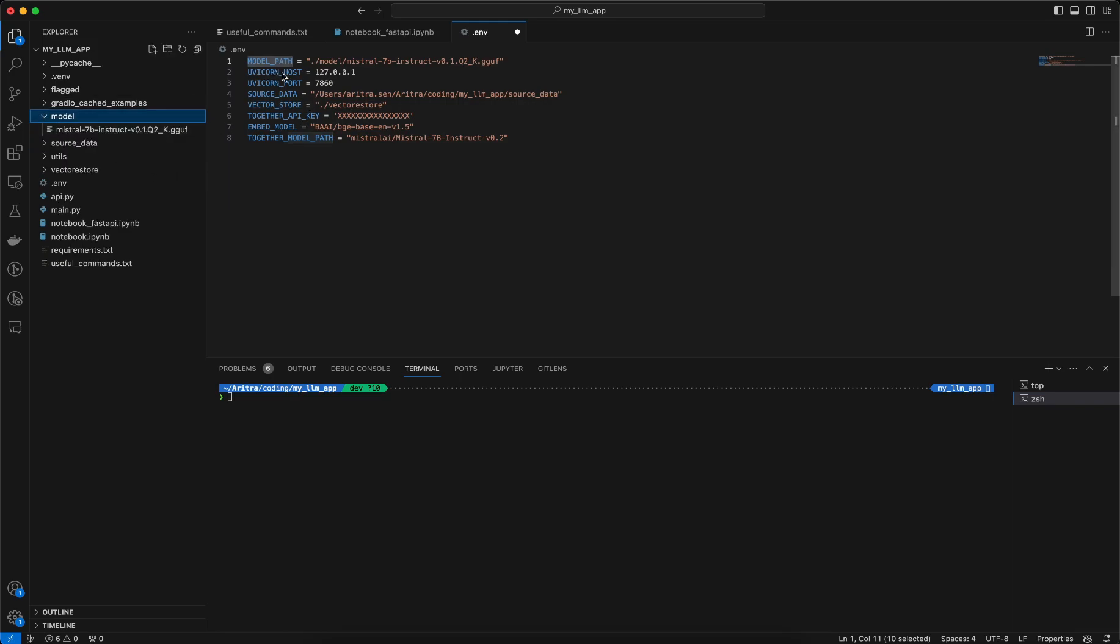Then we have details like on which URL and port I should expose the FastAPI. In case you don't know what FastAPI is, I have a video coming up which will talk about how to use FastAPI to create any app, mainly focused on this project which is an LLM app.